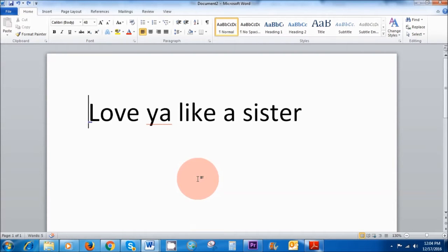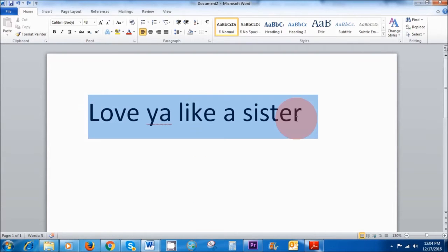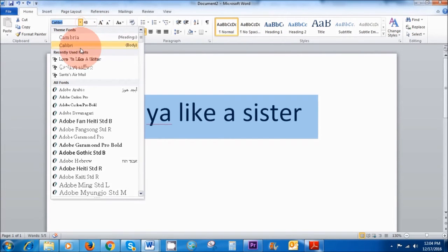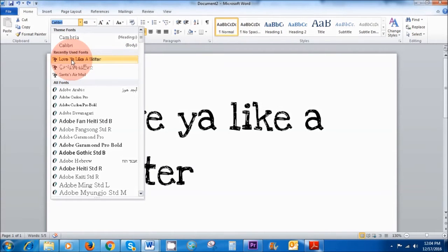Let me give you an example. So this font here is called Calibri and if I go to my fonts I've got Love You Like a Sister for example.